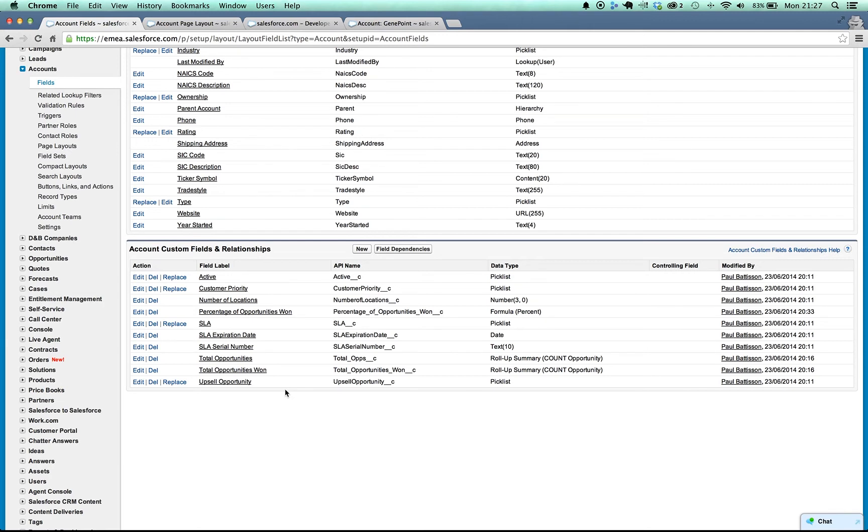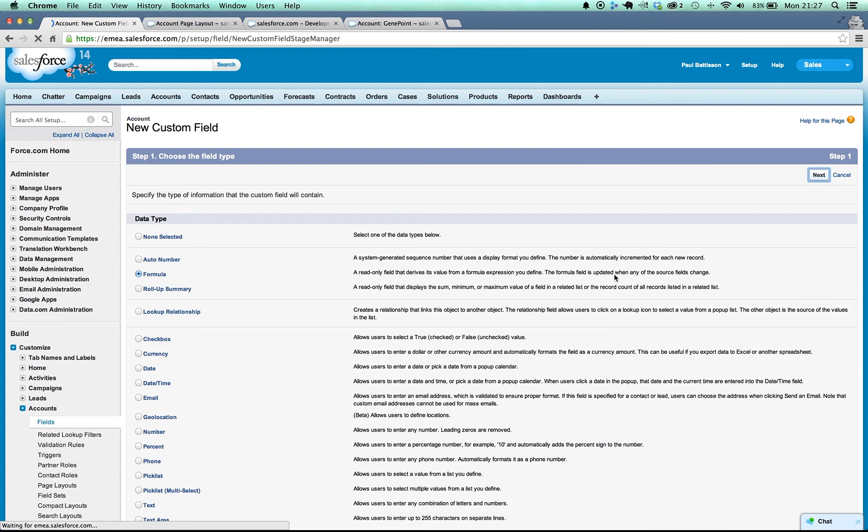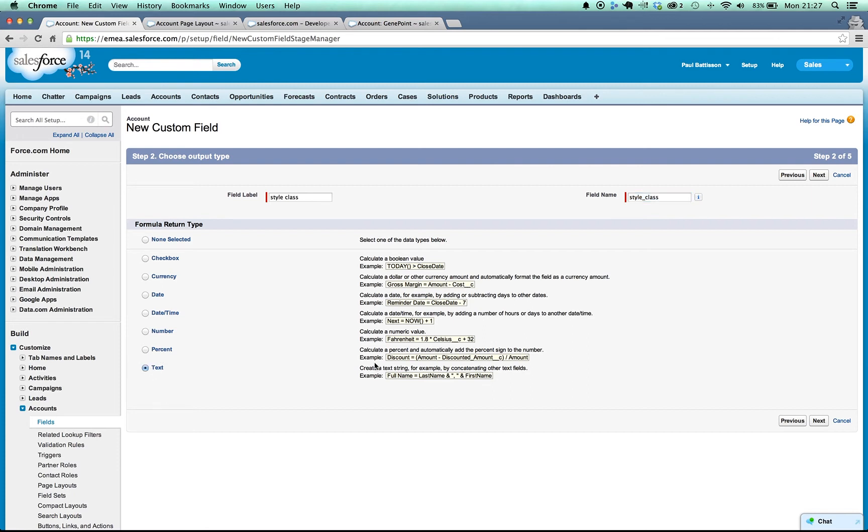What I can do instead however is I'm going to create a new field called style class which is going to be controlling the style class. I'll just create a formula field here. Now I'm calling this one style class because I'm using it explicitly for the purposes of styling my page.